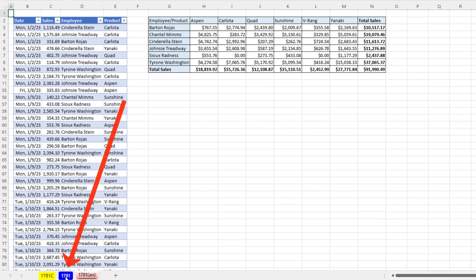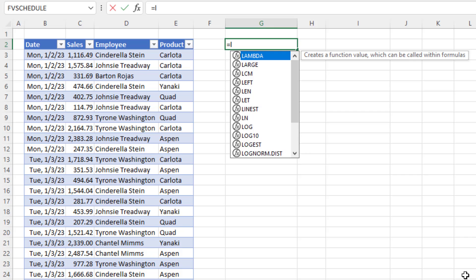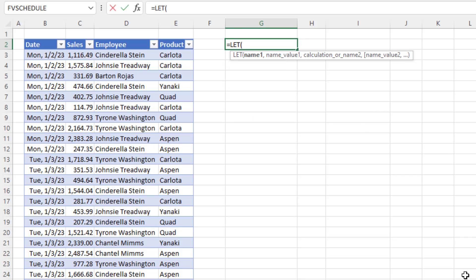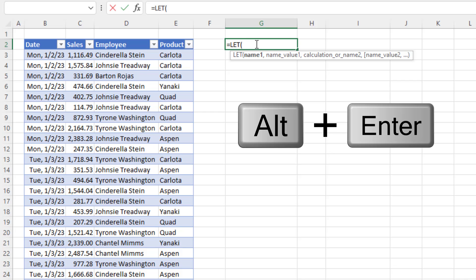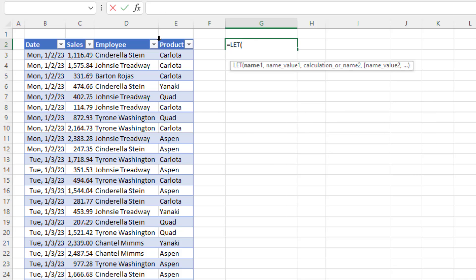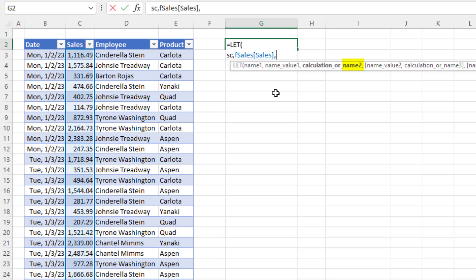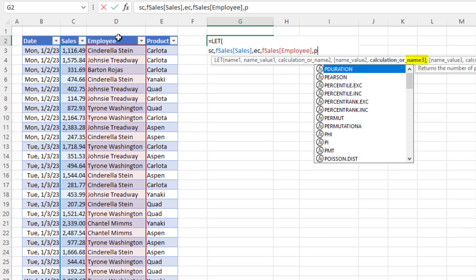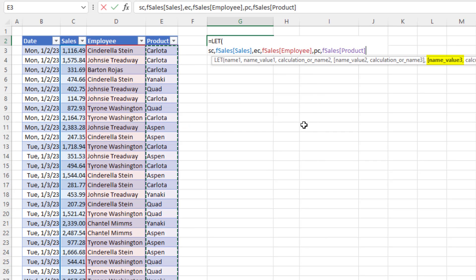Now let's go over to sheet 1781. We're going to use the LET function because we want to define variables within our formula, and we'll build a new line for each section using Alt+Enter. The first things we need are the three columns: we name the sales column SC, then employee column, then product column — those are all the column variables.